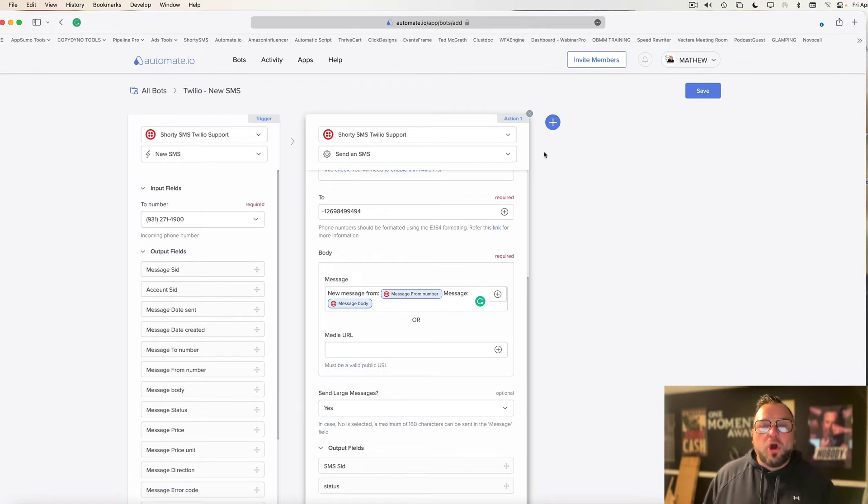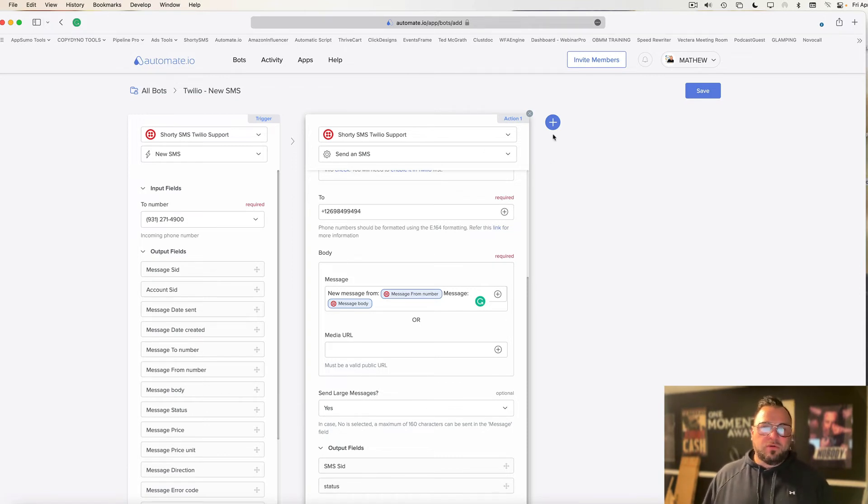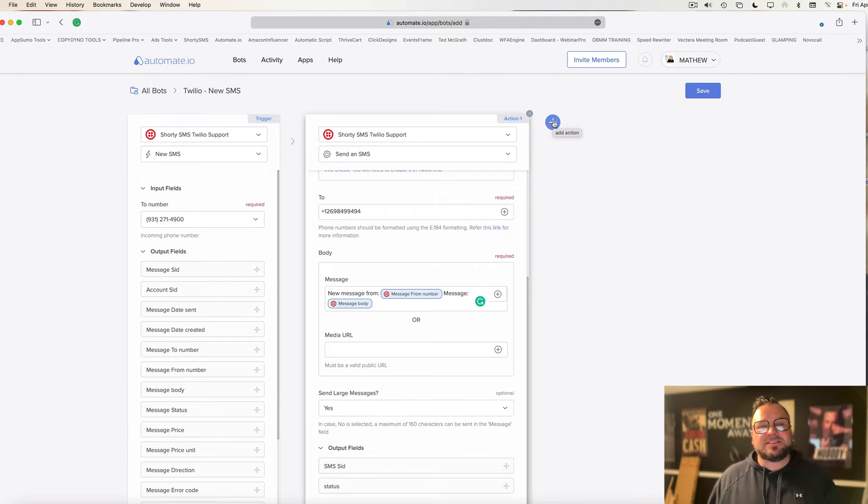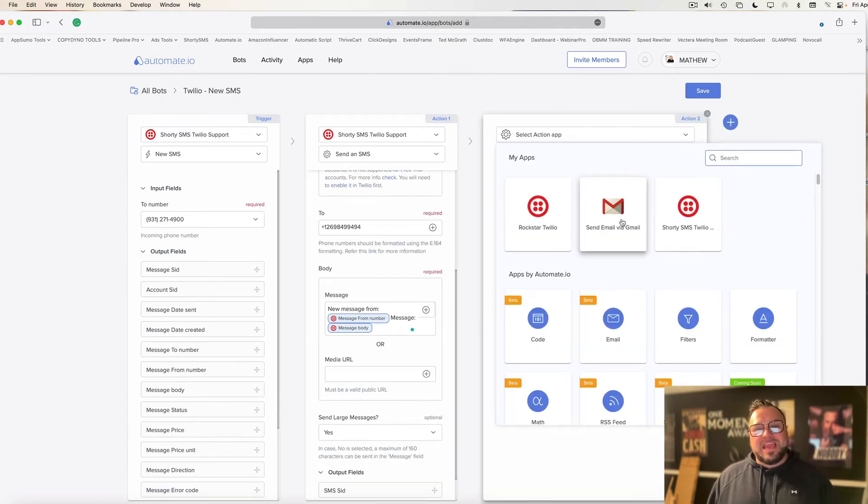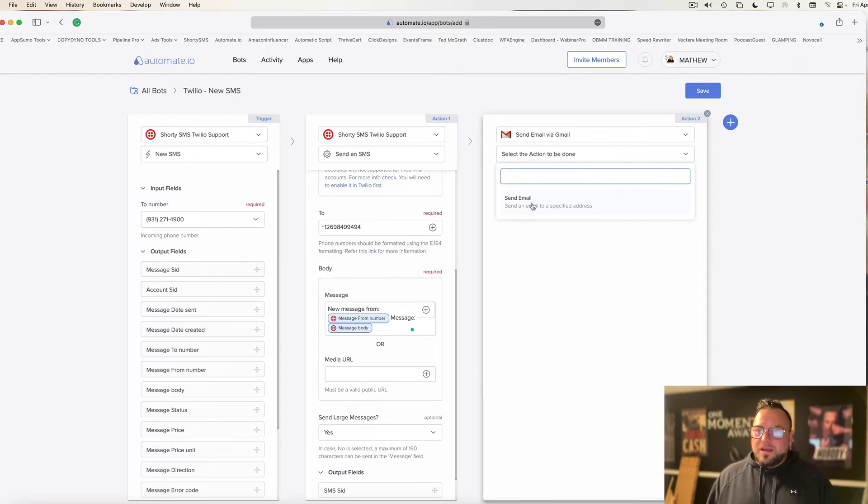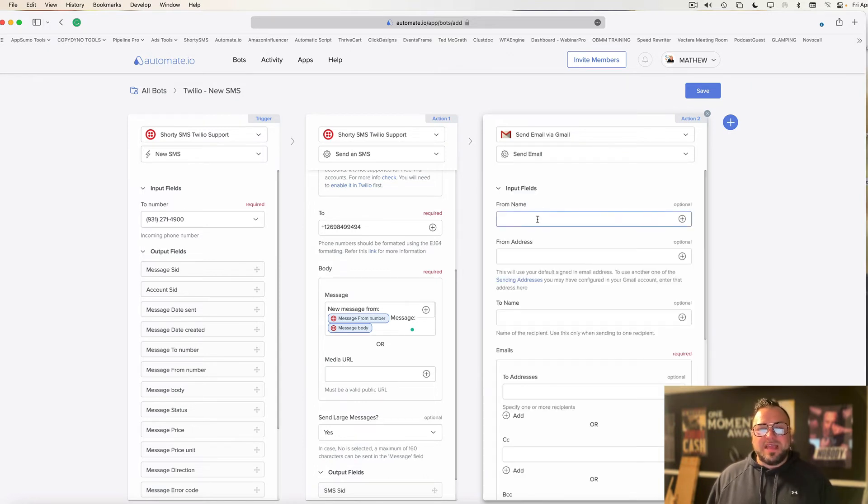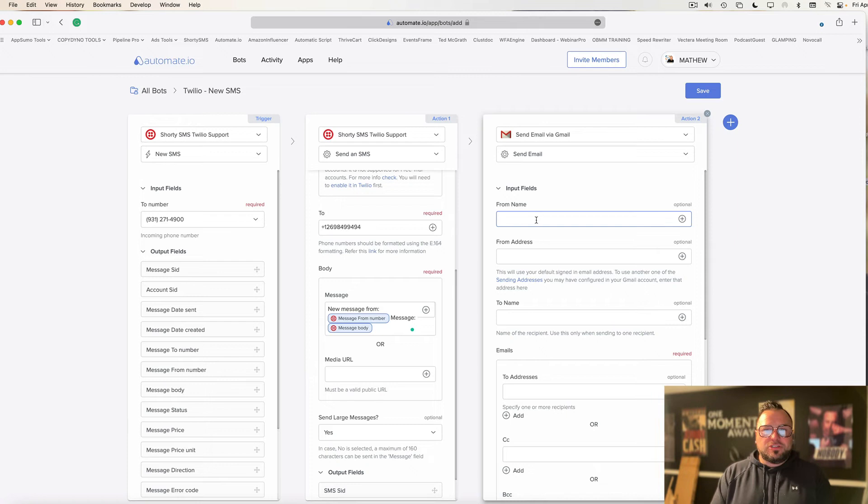Okay. Now, if we also want to get an email notification, or you want an email notification instead of text, you can simply add another action. I'm going to say send a message via Gmail. What's the action I want done? I want an email sent. Who do I want it from? I'm going to send it from my own Gmail account.